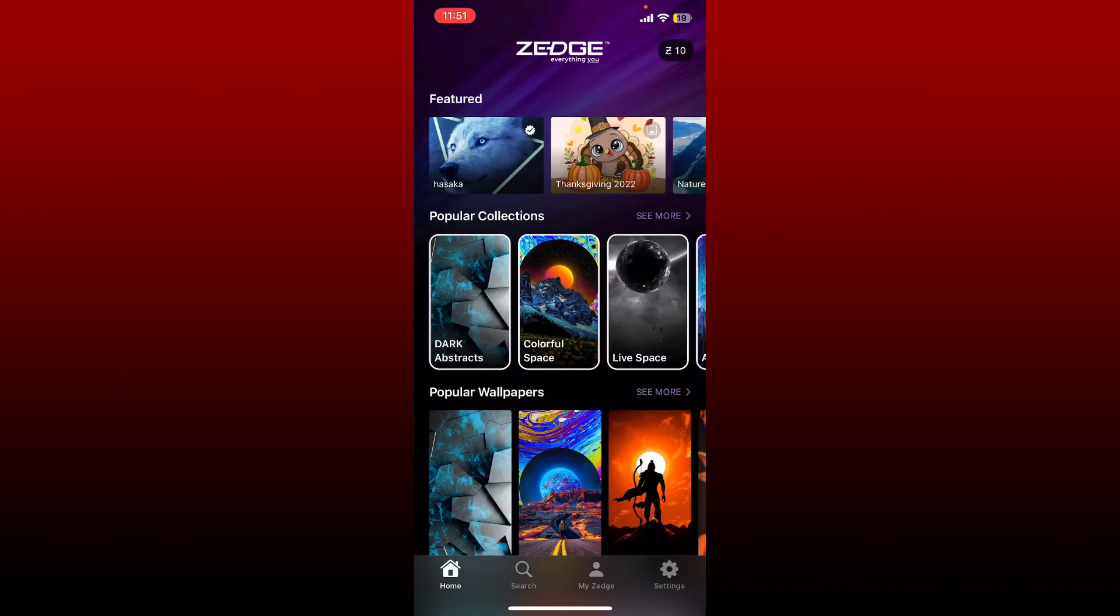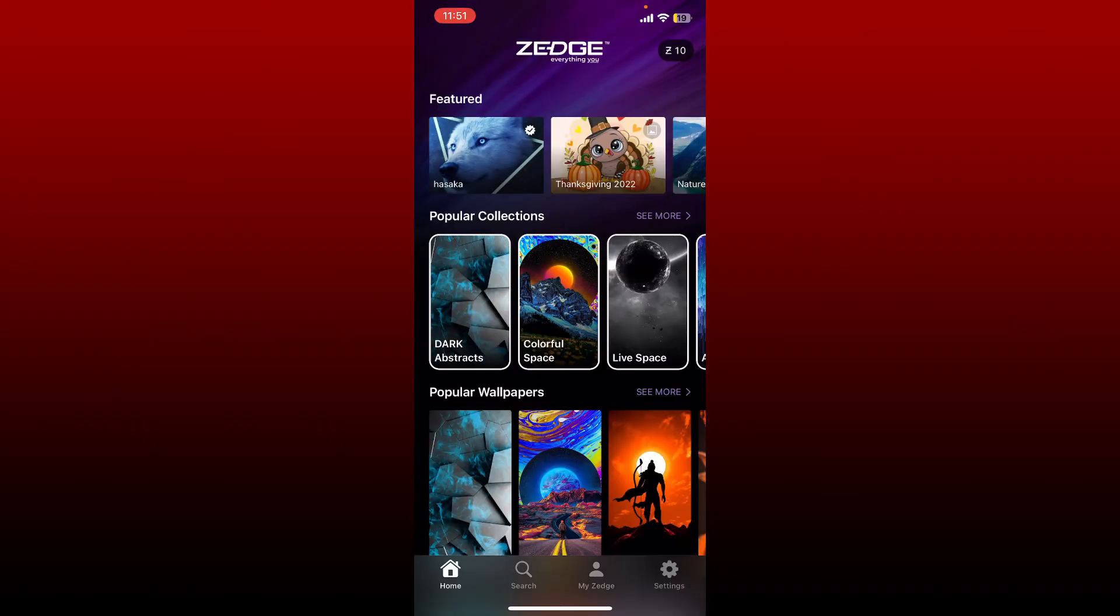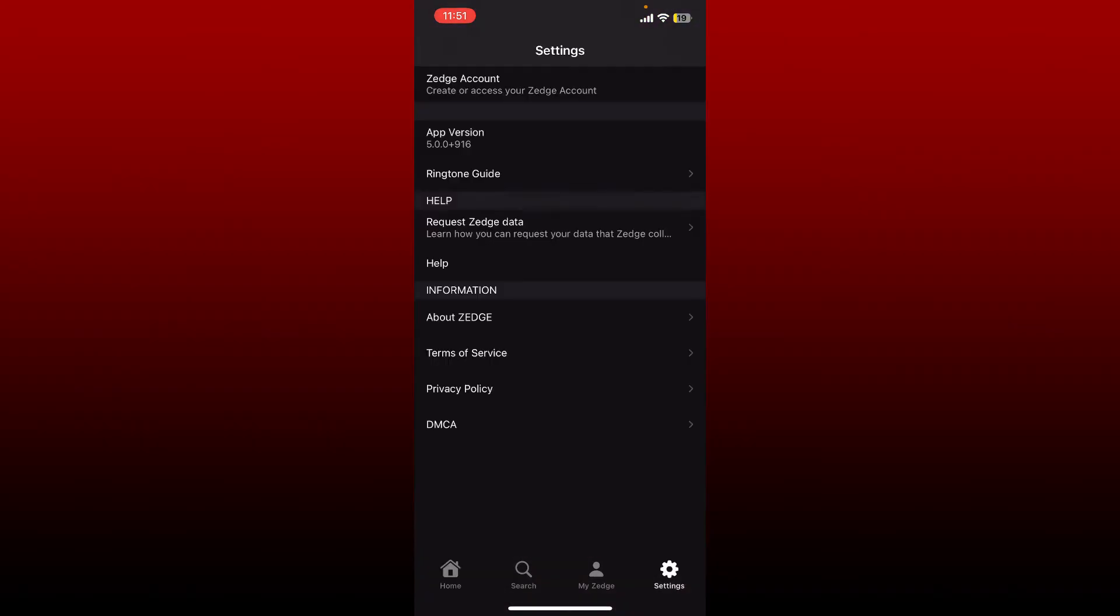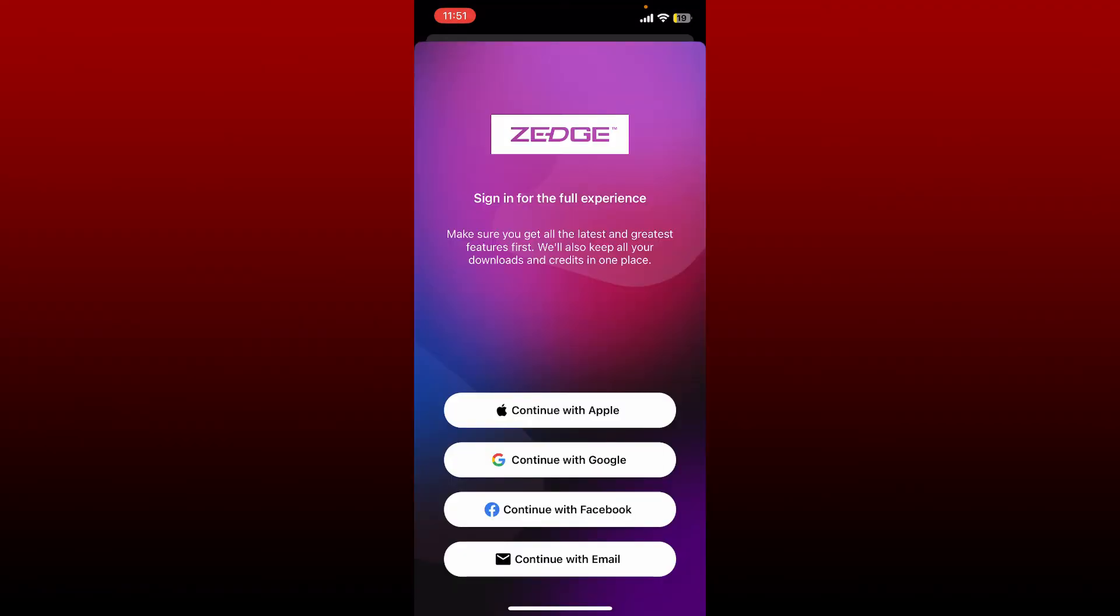Now if you want to log back in again, you can tap on the settings button at the bottom right again and tap on Jazz account at the top, sign into your account, and you'll be able to get back to it again.